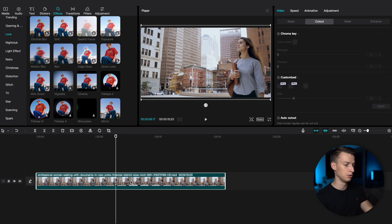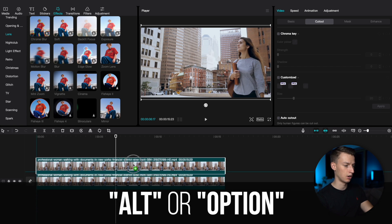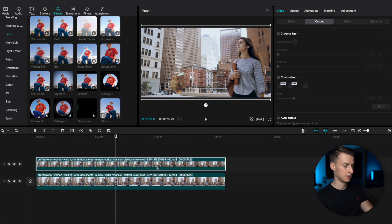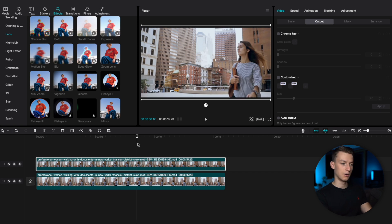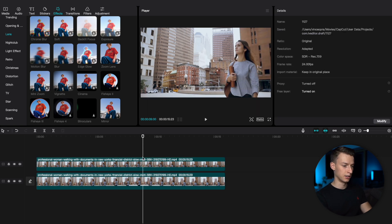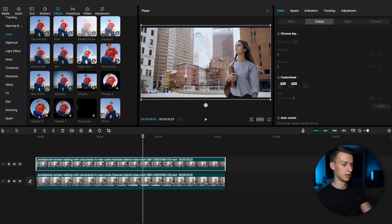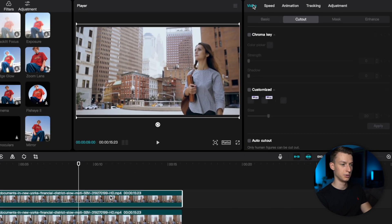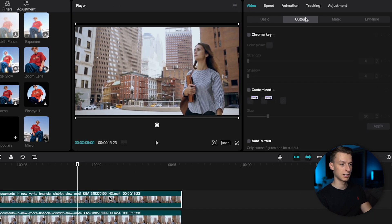The first thing you want to do is duplicate this layer. Just hold down Alt or Option and then drag your mouse up. Once you have the layer twice on top of each other, go to the top layer, select it, and then come to Video, Cut Out, and click on Auto Cut Out.